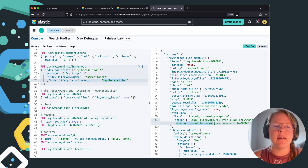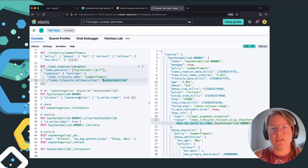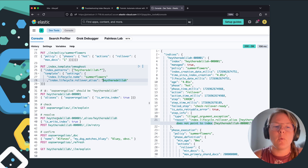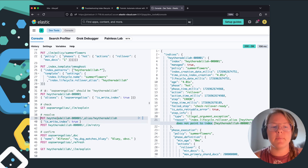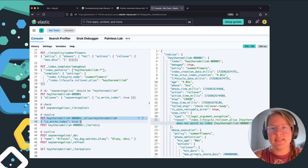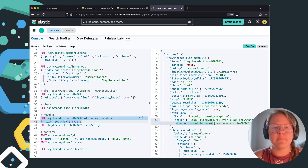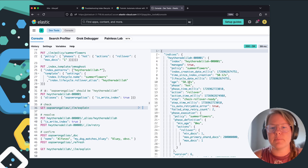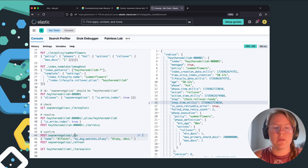But if you want to revert back to 'hey there Delilah', what you're going to do is update the existing index so that it points to that alias. Then we'll do an ILM retry, and at this point the ILM explain is no longer showing us an error — so it's ready to rollover.